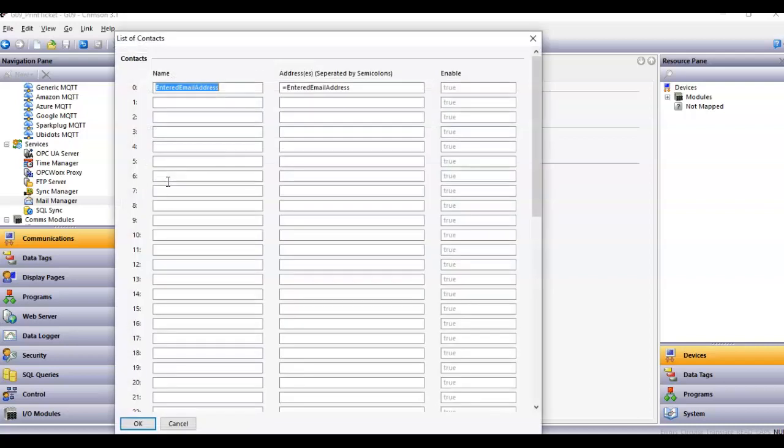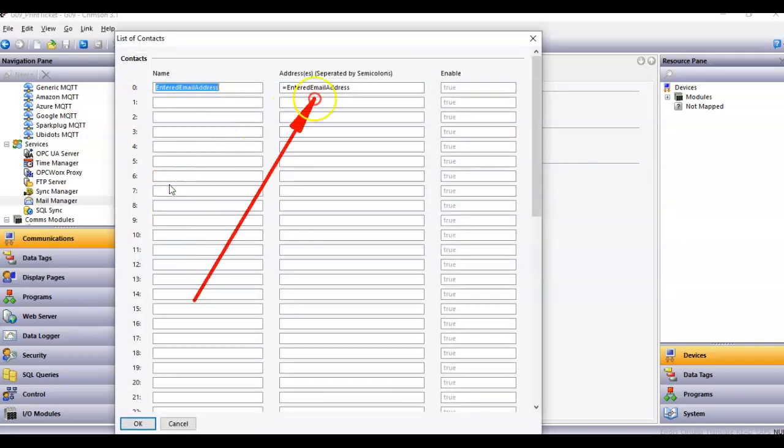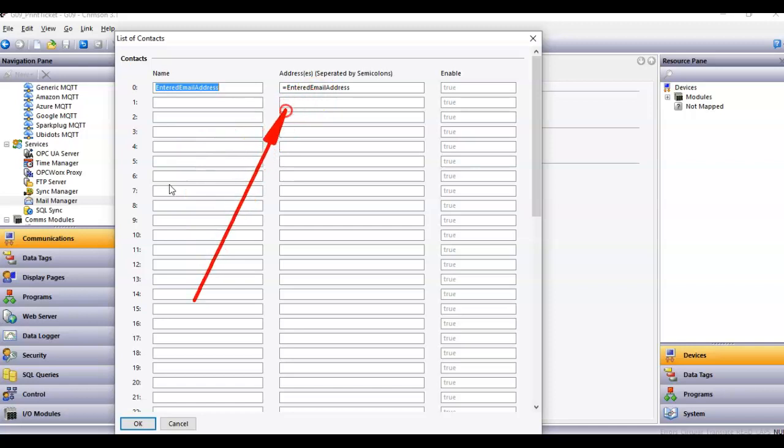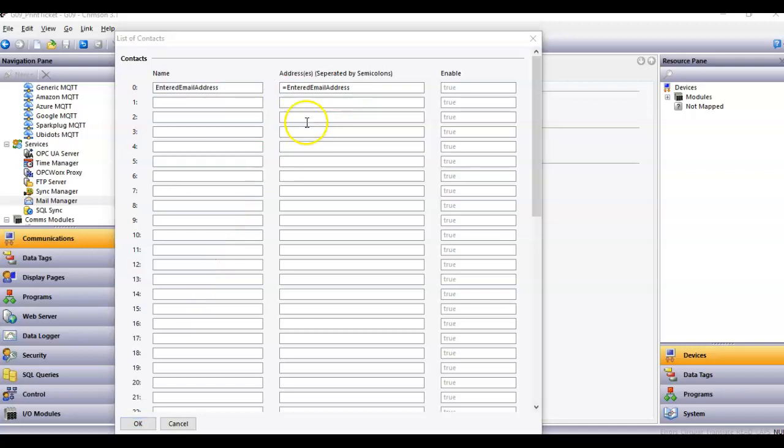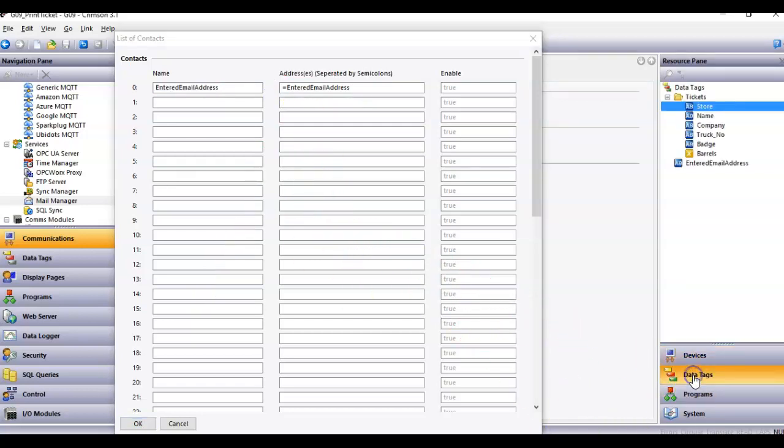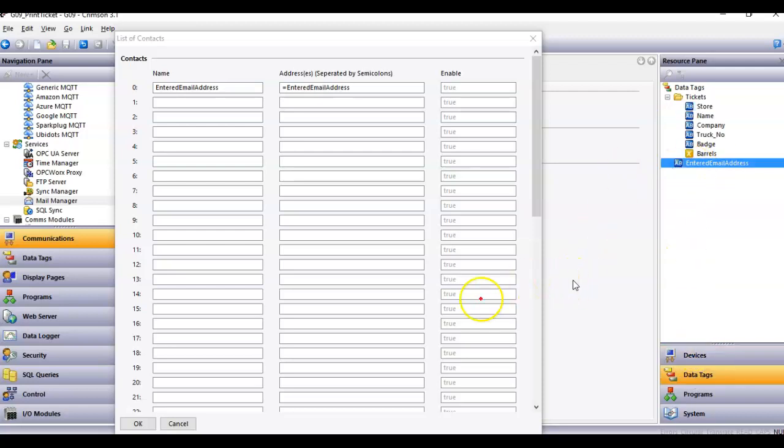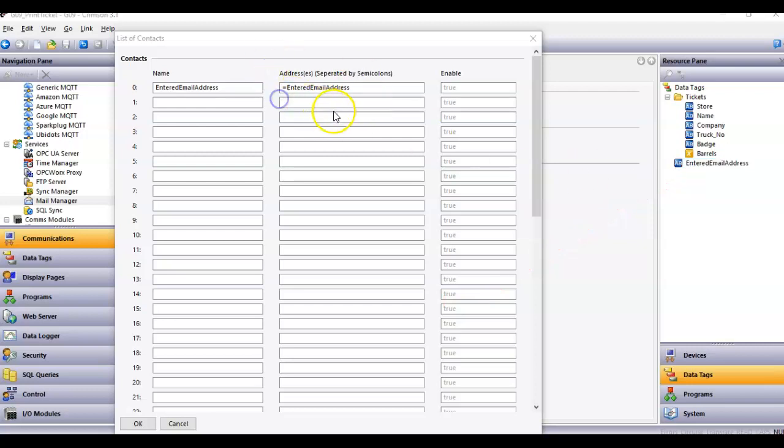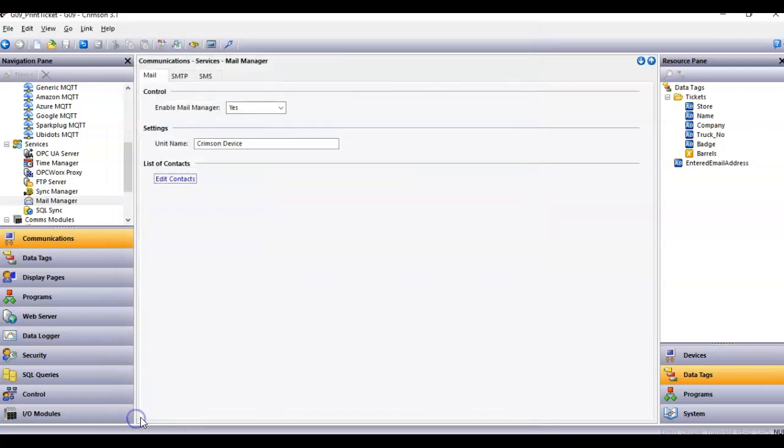If I click on the contacts, normally you might have somebody's name and then an email address here, but what I'm doing is I have this set up as a tag. If I look at the left hand side of crimson, go here to data tags, you can see there's a tag right here, it's a string, so that's where I'm going to enter my email address.